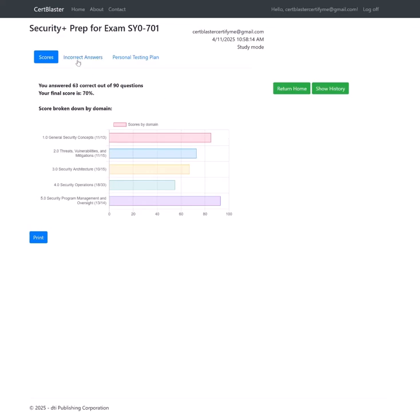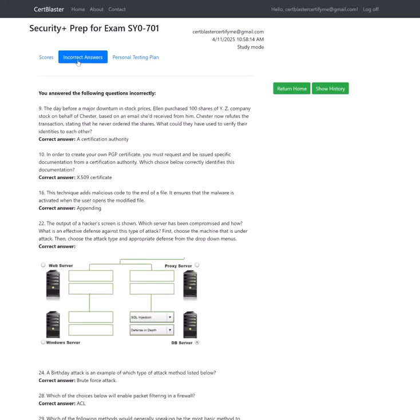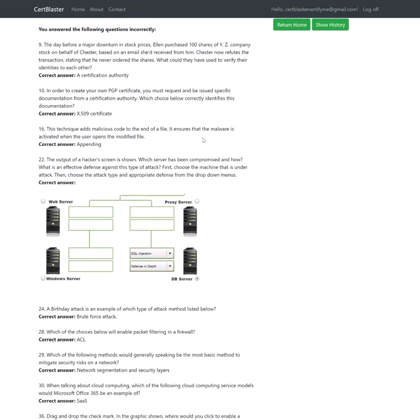Next is a list of incorrect answers so you can return to them at a later time and try to improve your score.